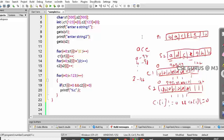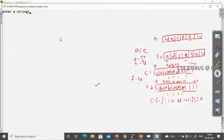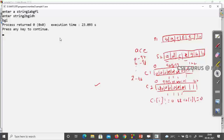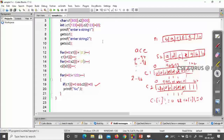This is where the main logic resides — when both counts are non-zero. Let's run the program. For the first string I'll enter 'abgfi' and for the second 'bgdih'. The common characters are 'b', 'g', and 'i', which is our output. This is how we can find common characters easily.